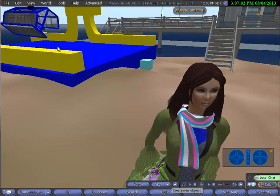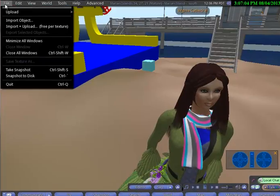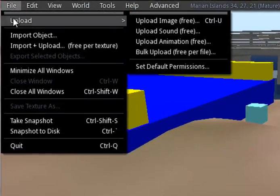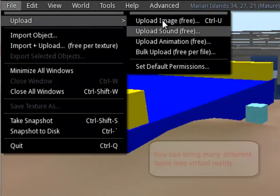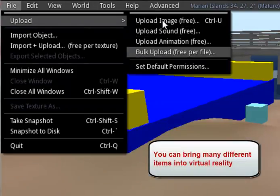Begin uploading by clicking on File at the top of the menu and then choosing under Upload, either to upload a single image, sound, or animation, or you can use a free bulk upload.